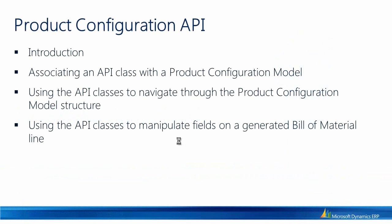The things we'll be going through today is first of all we're going to start with an introduction to the product configuration API. Then I'm going to be showing you how you can make an association between an API class and a product configuration model.